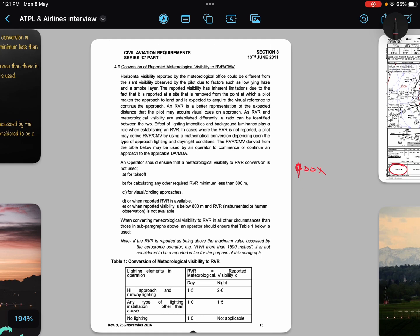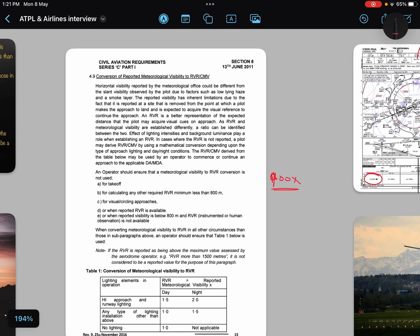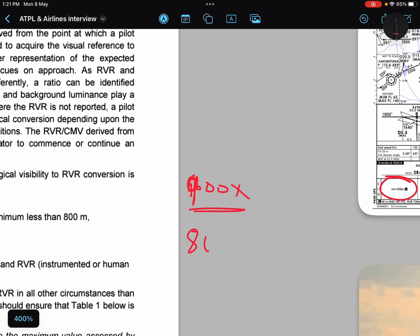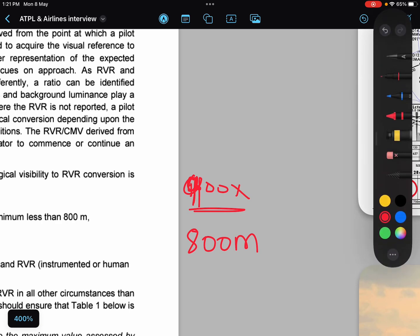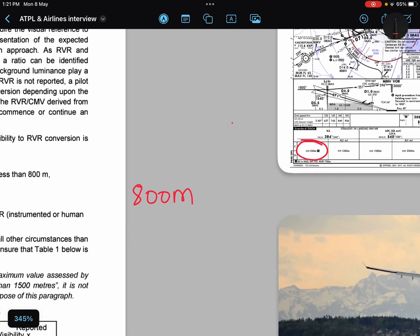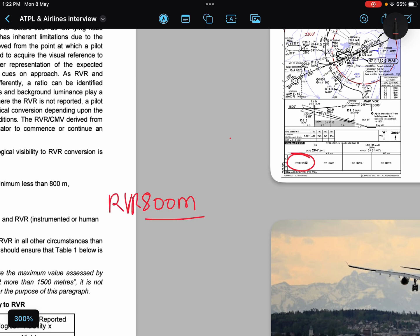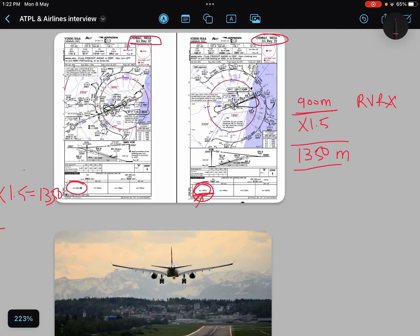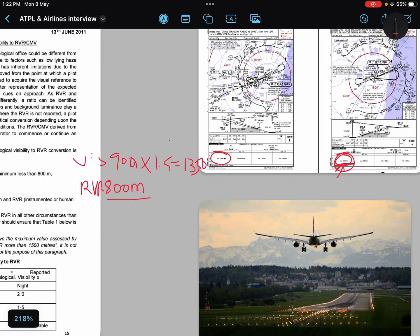Number four: don't try to be smart here. When RVR is given by the met department and you say, 'RVR is below minima, let me ignore it and convert the reported visibility instead.' For example, if RVR is given as 800 meters and visibility is 900 meters, you might think: 'RVR required is 1000 meters but visibility × 1.5 gives 1350 meters, so I can initiate the approach.' But no — when RVR is given, you cannot convert your visibility. You must use the reported RVR.